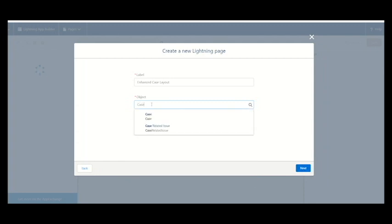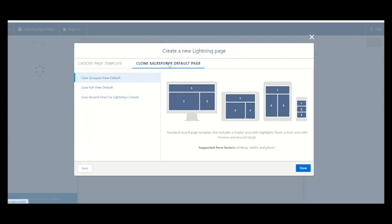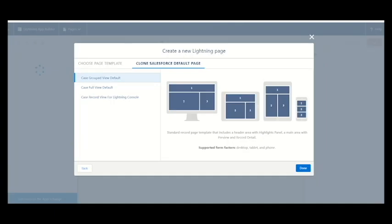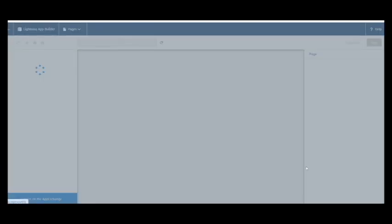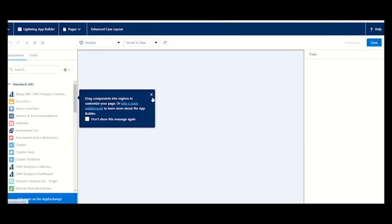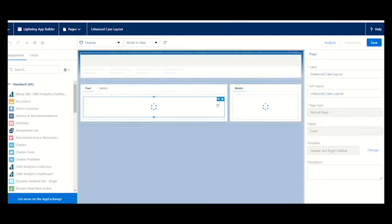They are asking to clone a Salesforce default page. The template would be the case record view. We have to go to the record view, and this is the record view. We have to click next and it is created.